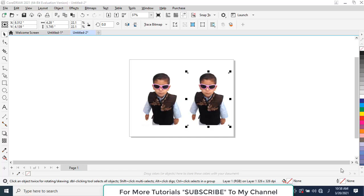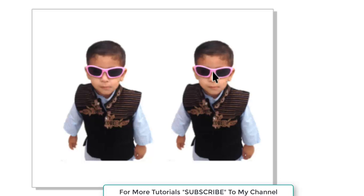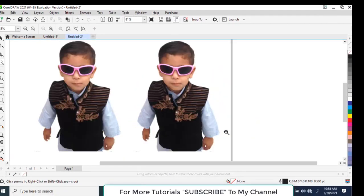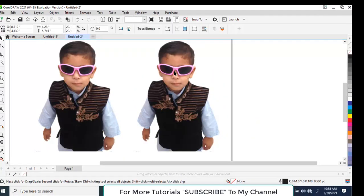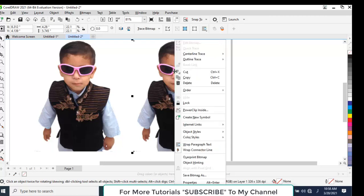I am working in CorelDRAW 2021. I want to change the color of this frame of glasses and the color of this shirt. Click on the image, then right-click your mouse and click Edit Bitmap.